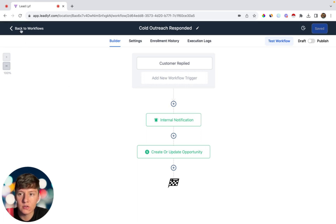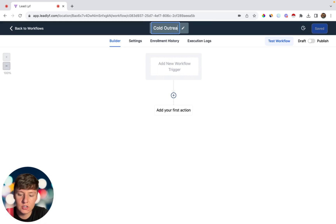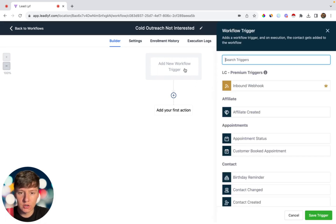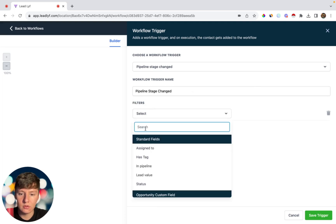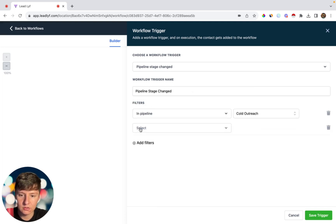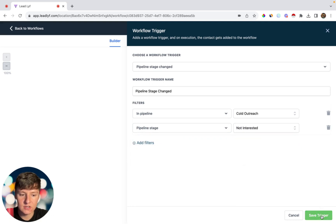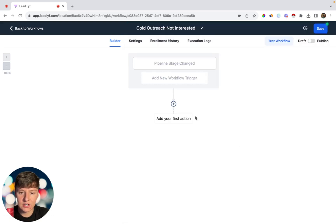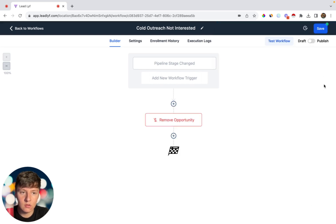Create one more workflow — Start From Scratch — named Cold Outreach Not Interested. For the trigger, choose Pipeline Stage Change, add a filter for In Pipeline and select the Cold Outreach pipeline, then add another filter for Pipeline Stage and choose Not Interested, and click Save Trigger. For the action, choose Move Opportunity and select Cold Outreach, then save the action and save the workflow.